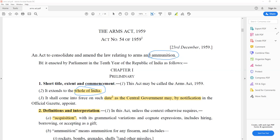The central government will decide the date on which this act comes into force. From an exam perspective, a question can arise about who decides the enforcement date — here it is the central government. Section 2 covers definitions and interpretation, which is very, very important.